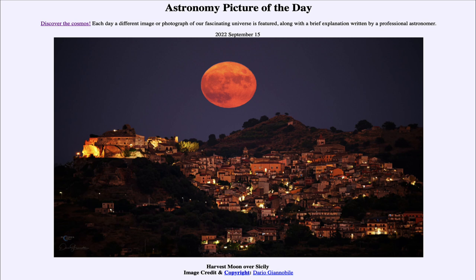That was our picture of the day for September 15th of 2022, titled Harvest Moon over Sicily. We'll be back again tomorrow for the next picture. Until then, have a great day everyone, and I will see you in class.